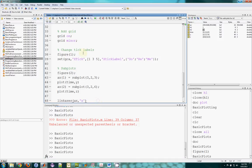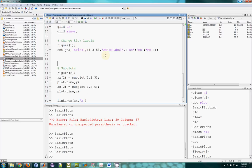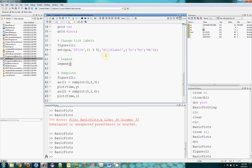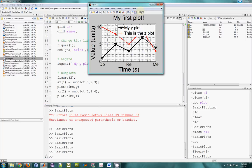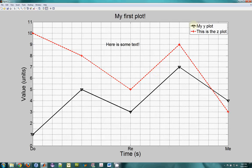One last thing I should show you is that in figure one we never set the legend. It's pretty easy — the function is legend, and you pass the names of each plot in a cell array. There were two plots, Y and Z, so: 'my Y plot' and 'my Z plot'. There's my figure one and I've got a legend in the top right-hand corner: my Y plot and the Z plot.